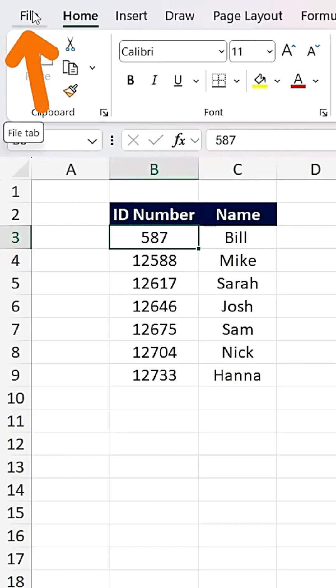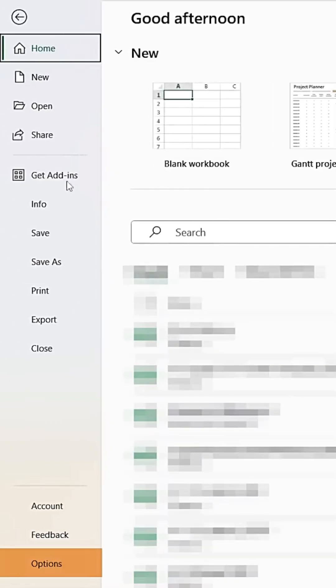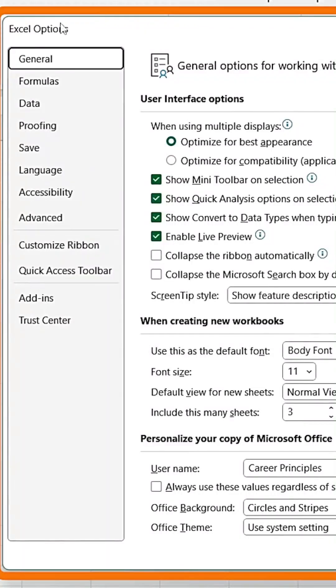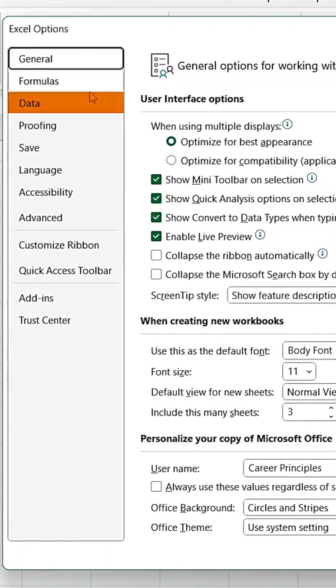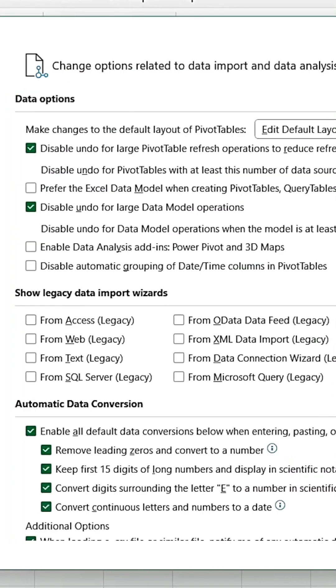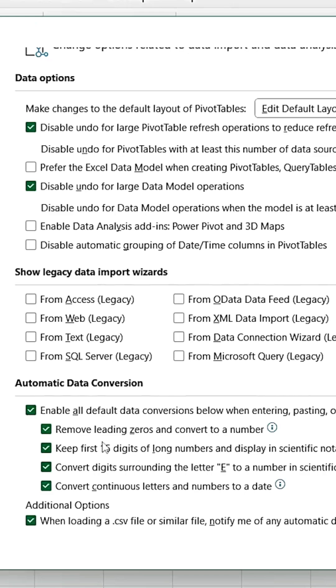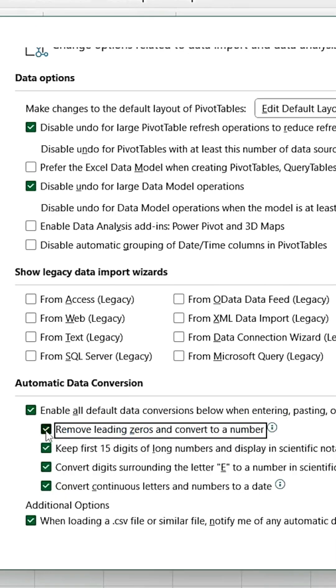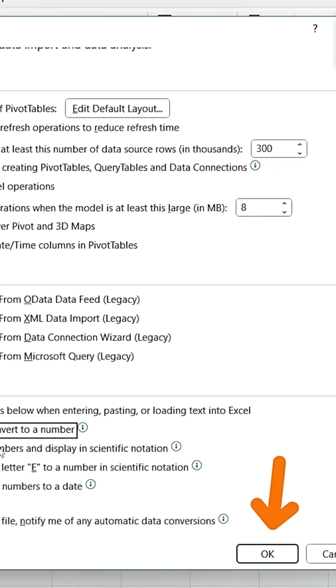Go to File and click on Options at the bottom. In the Excel Options window, go to the Data tab. Scroll down to the setting that says Remove Leading Zeros and Convert to Number. Untick that option and click OK.